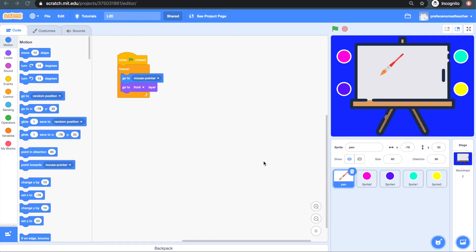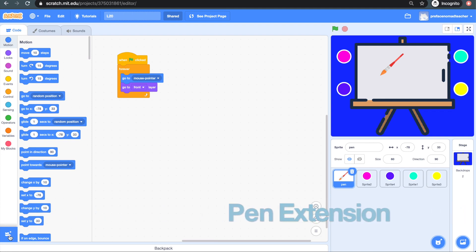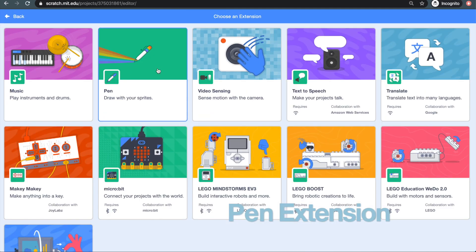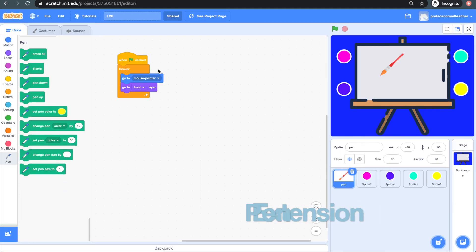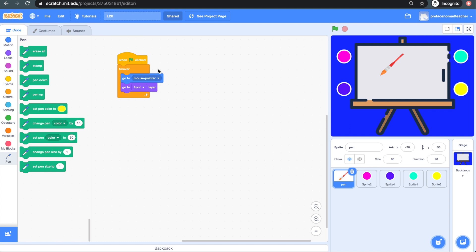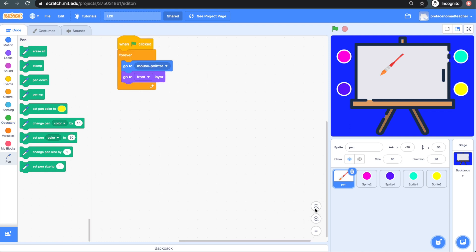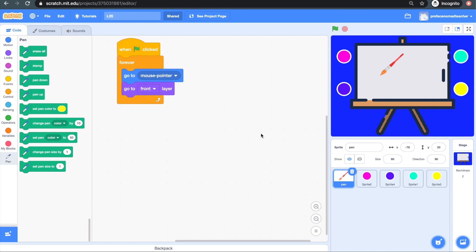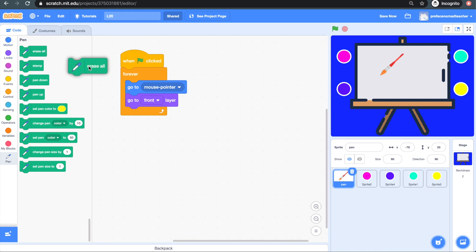In order to make it draw, we need to go to the extension blocks and find pen extension. After clicking on it, you'll find all these blocks related to drawing here in the pen section. Now, the first thing you want to do is make sure the whiteboard is always empty in the beginning. So you're going to grab the first block in the pen section, which is the erase all block.